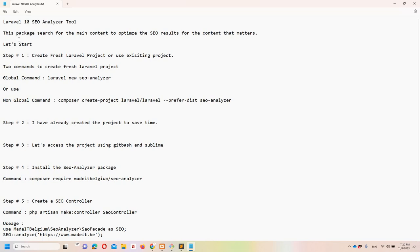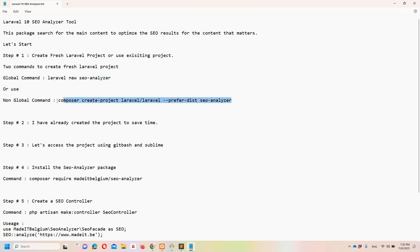This package serves to optimize SEO results for the content that matters. Step one: create a fresh Laravel project, or use an existing one — it's totally up to you. There are two commands to create a fresh Laravel project: if you have Laravel globally installed you can use the shorter command, otherwise use the full Composer command. In both cases, 'seo-analyzer' will be your project name.